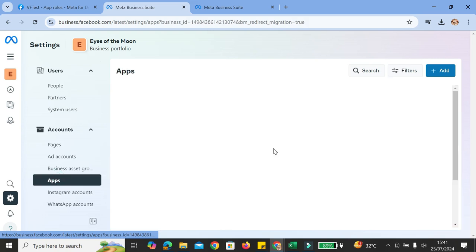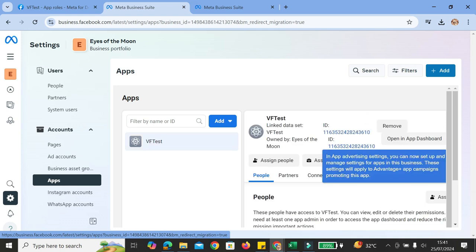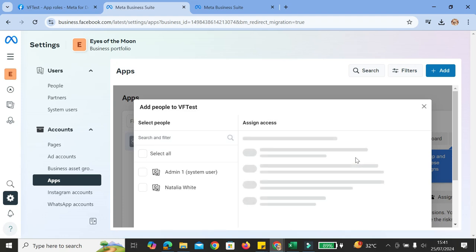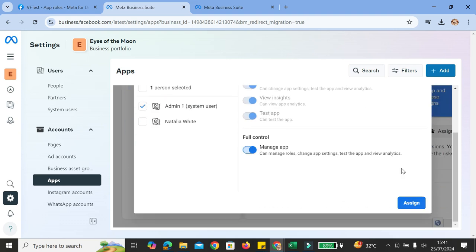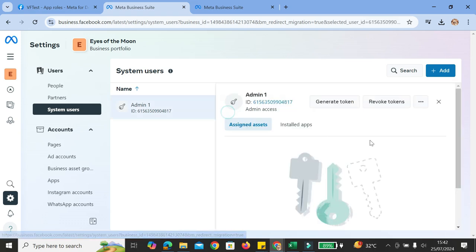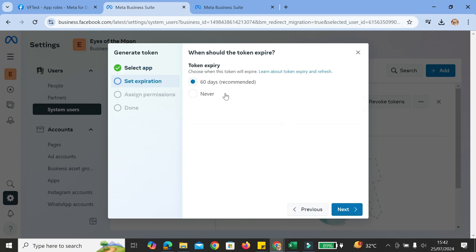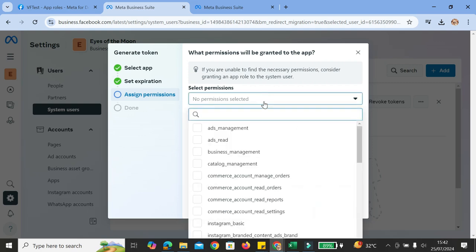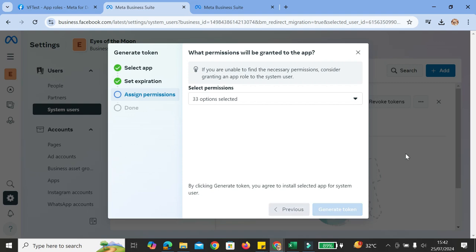Once you've got your system user admin created, go to the Apps section. On the left side of the screen, under Account sections, you will find the Apps option. You're going to assign the admin we just created to the app created earlier on Facebook Developer. Choose the admin and make sure the admin can do everything for that app. After choosing all the permissions, click on Save. Then go back to your system user and again assign full permissions for the admin.